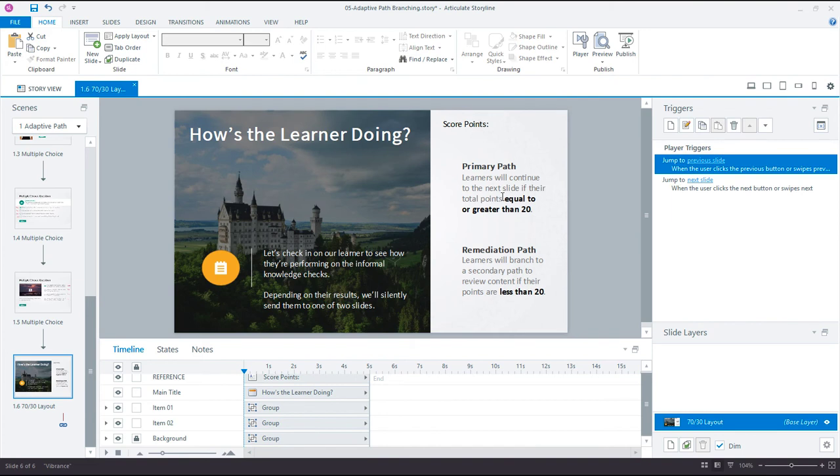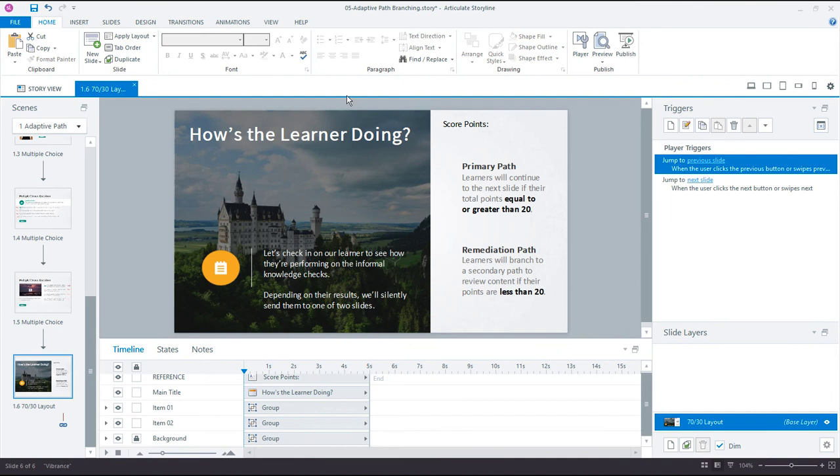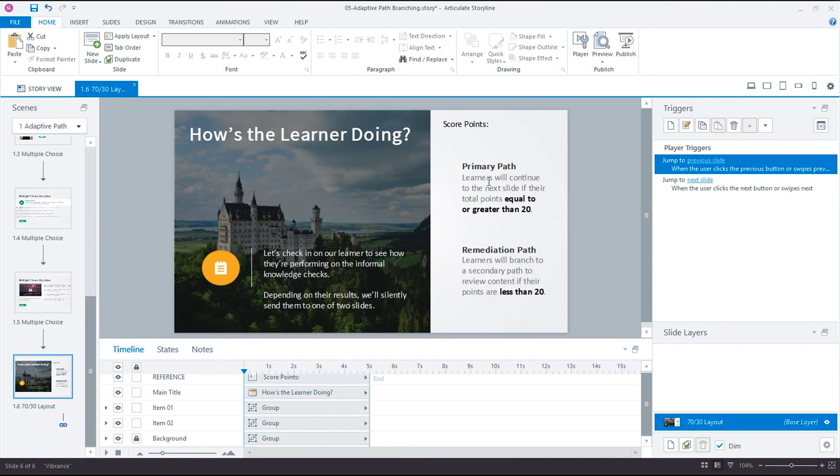So learners who are scoring at this point 20 points or more they're doing fine. We think you're doing pretty well with that so we're going to keep you going on a primary path. If you have less than 20 then we're going to take you to a separate path. This does not have to be transparent to the learner. They could get this second content on the remediation path and never know that they were on a separate path. If they're doing well they just keep moving along and they think that's how it goes.